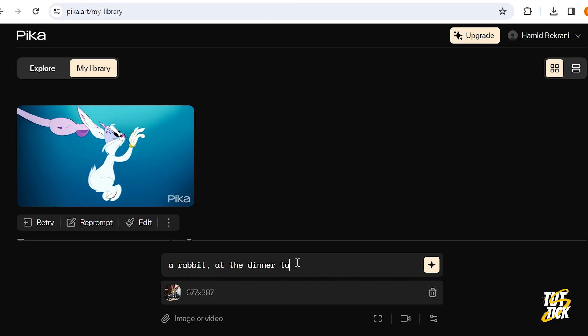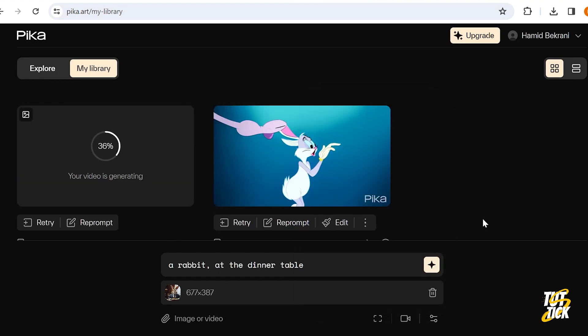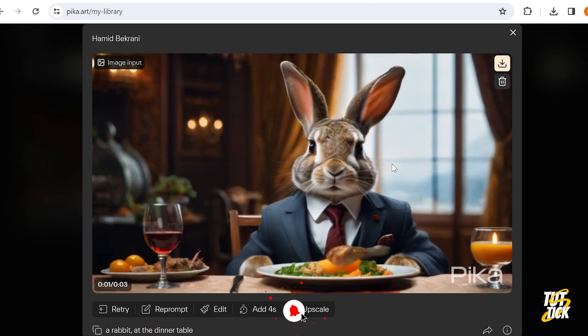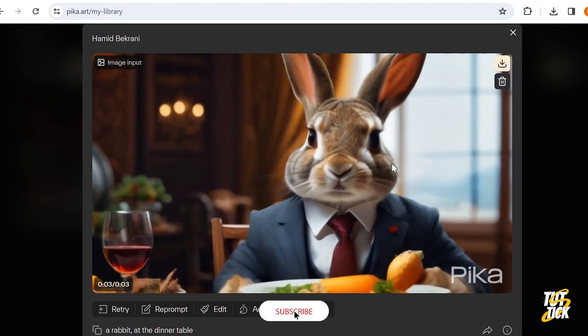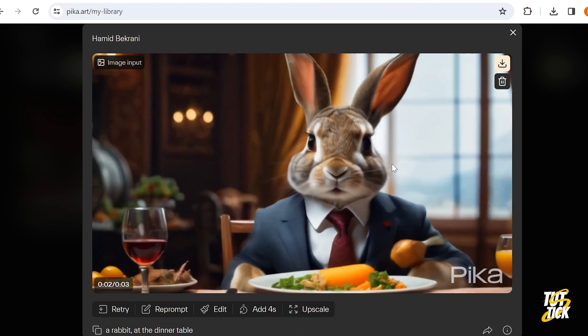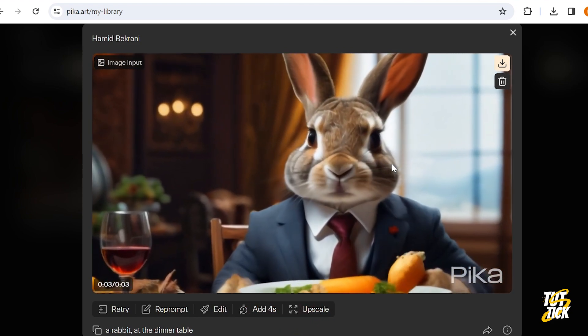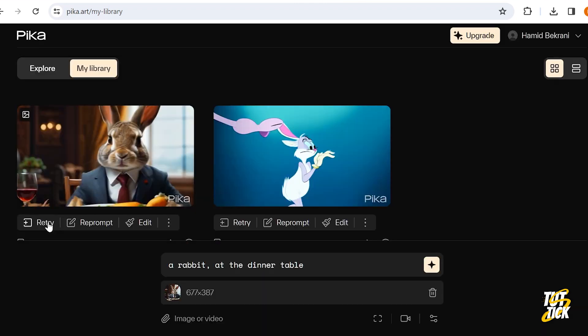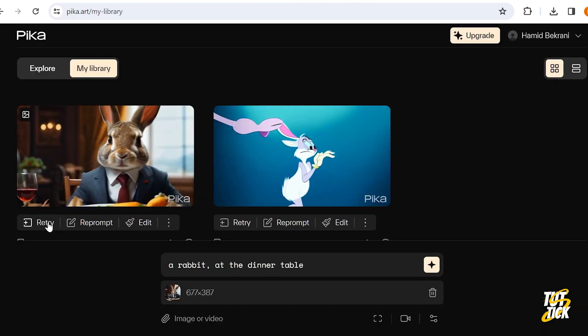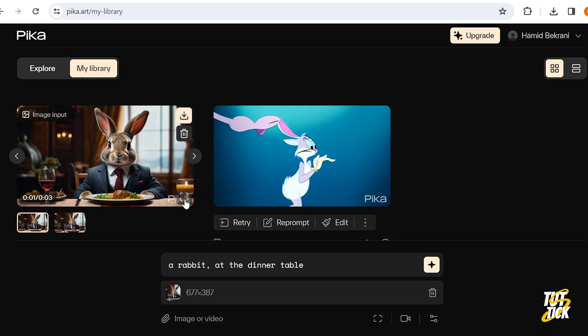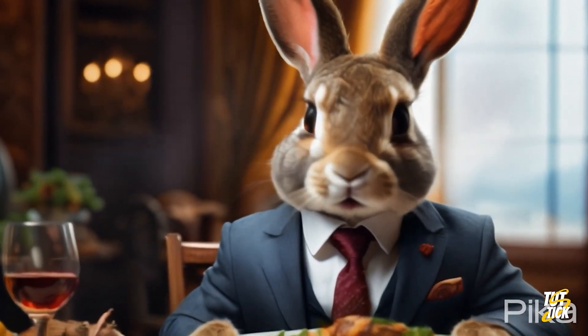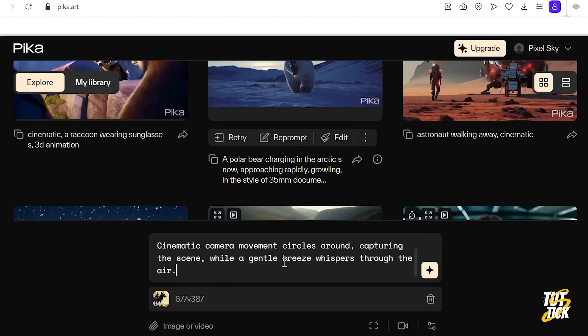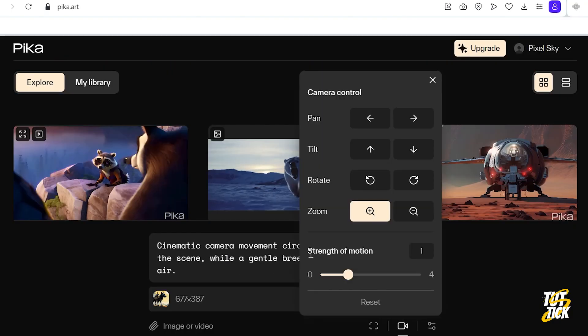Add the image and writing the prompt seems to work better. The options below the image allow you to upscale or extend the video. Clicking Retri gives you better results each time. I did the same thing with another image, and you can see the result.